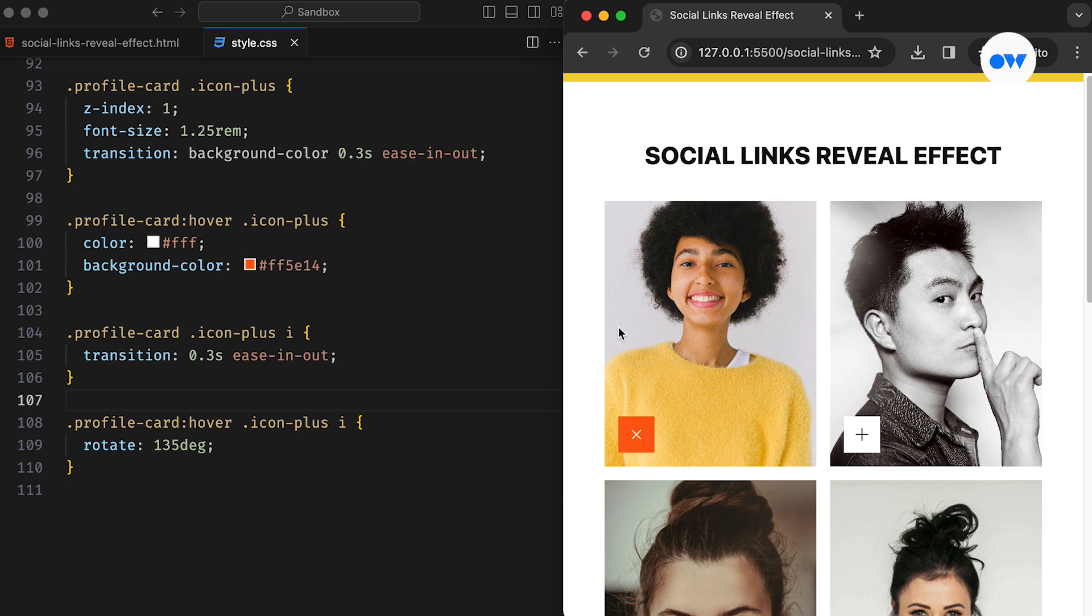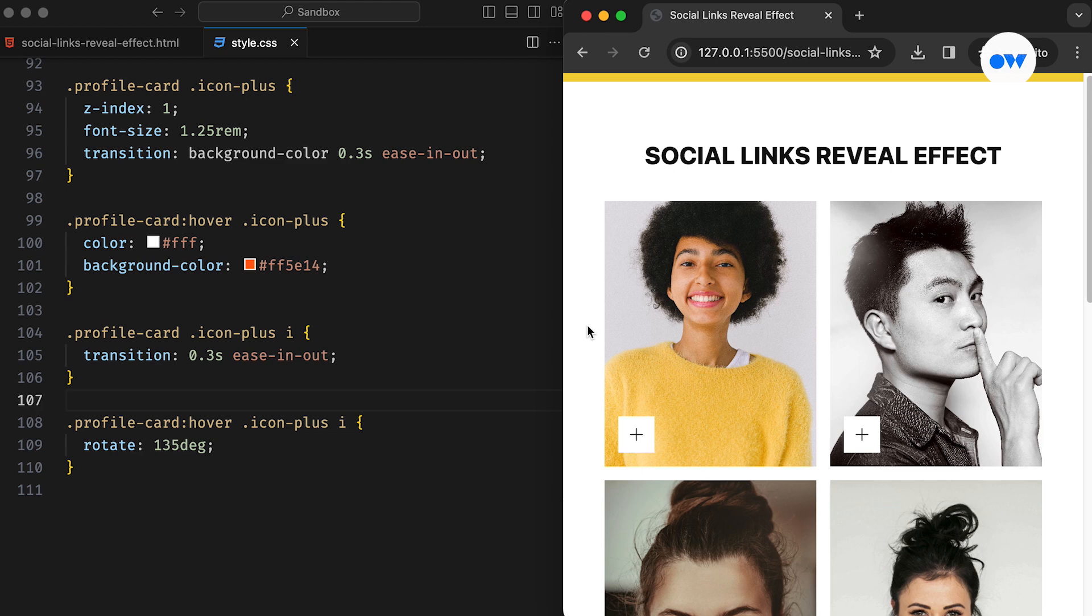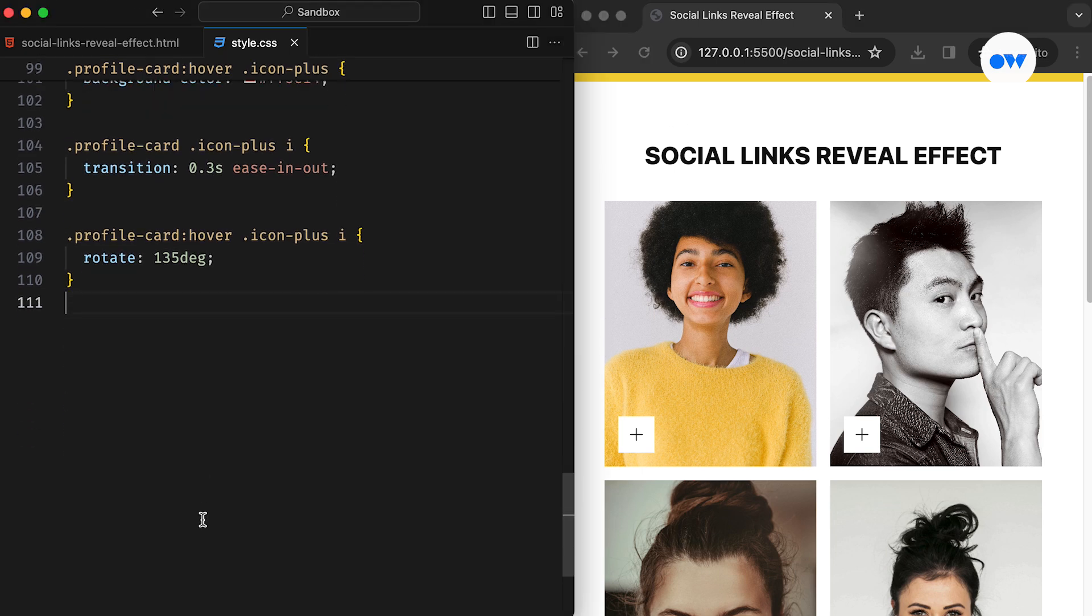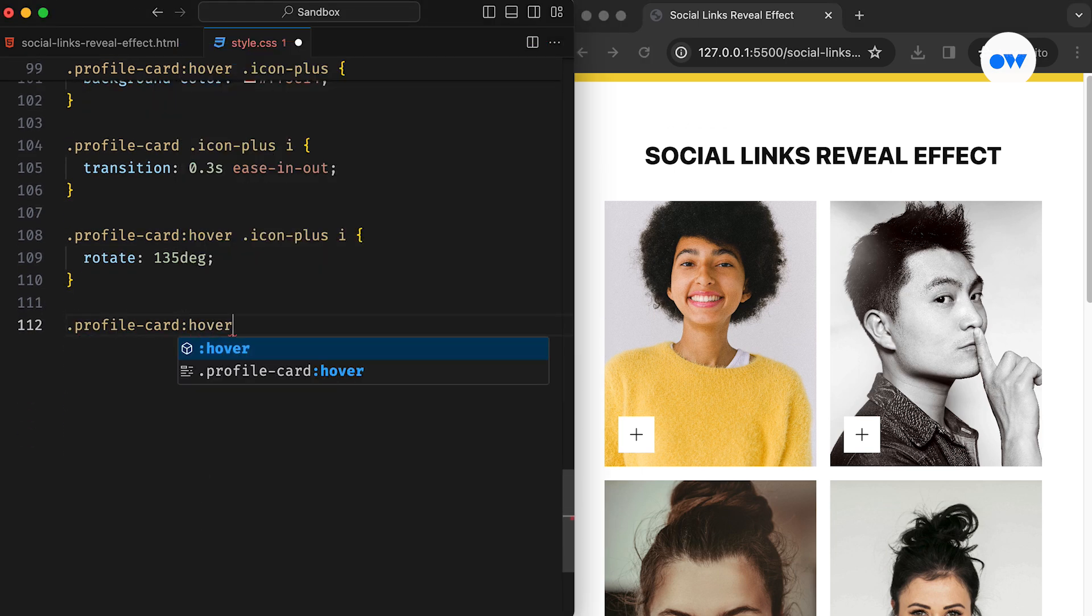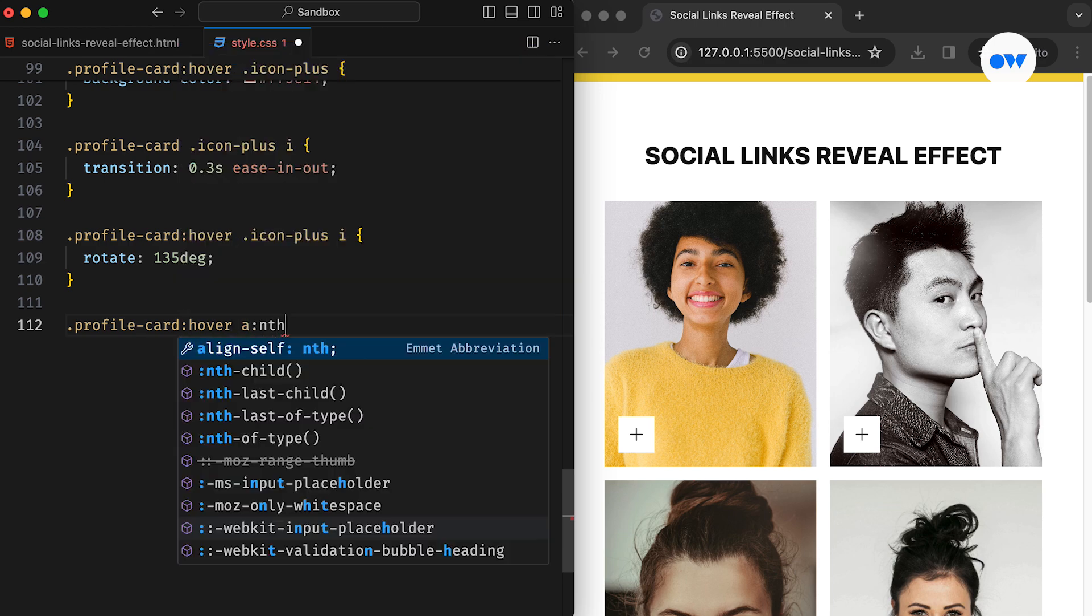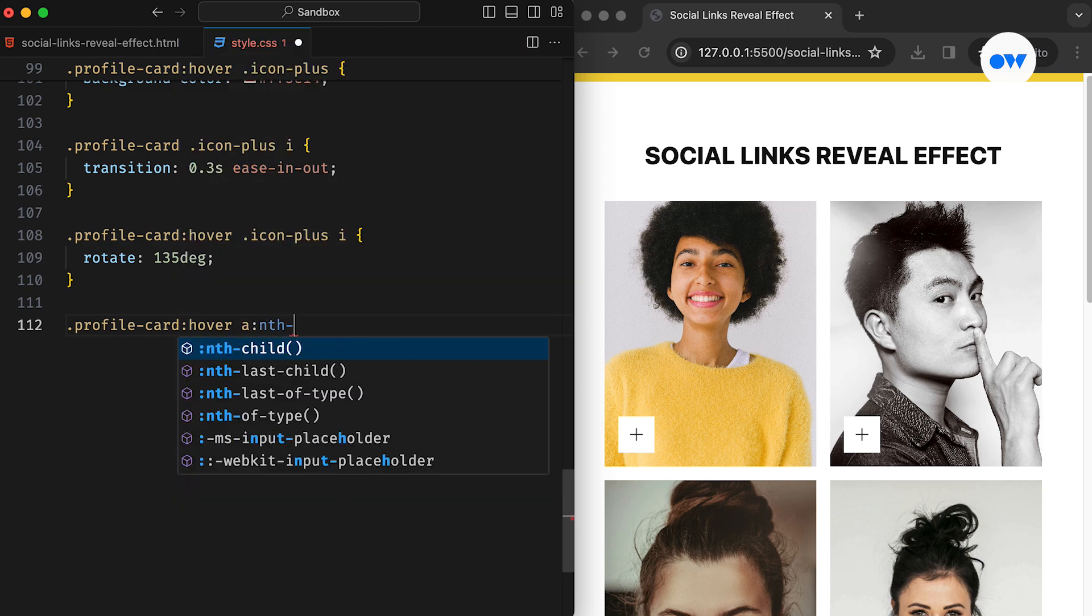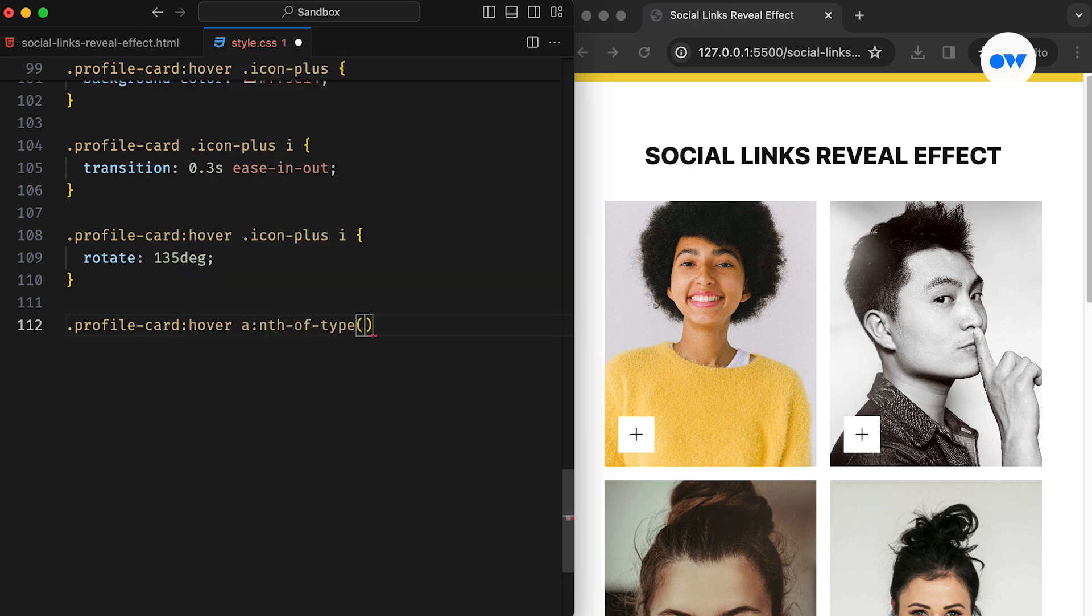Once again, the transition property is used to ensure the rotation is smooth and gradual. As we progress, let's ensure that social icons hidden beneath the plus sign also react to the hover state. We will use the nth of type pseudo class to target specific anchor tags, then adjust their positions accordingly.